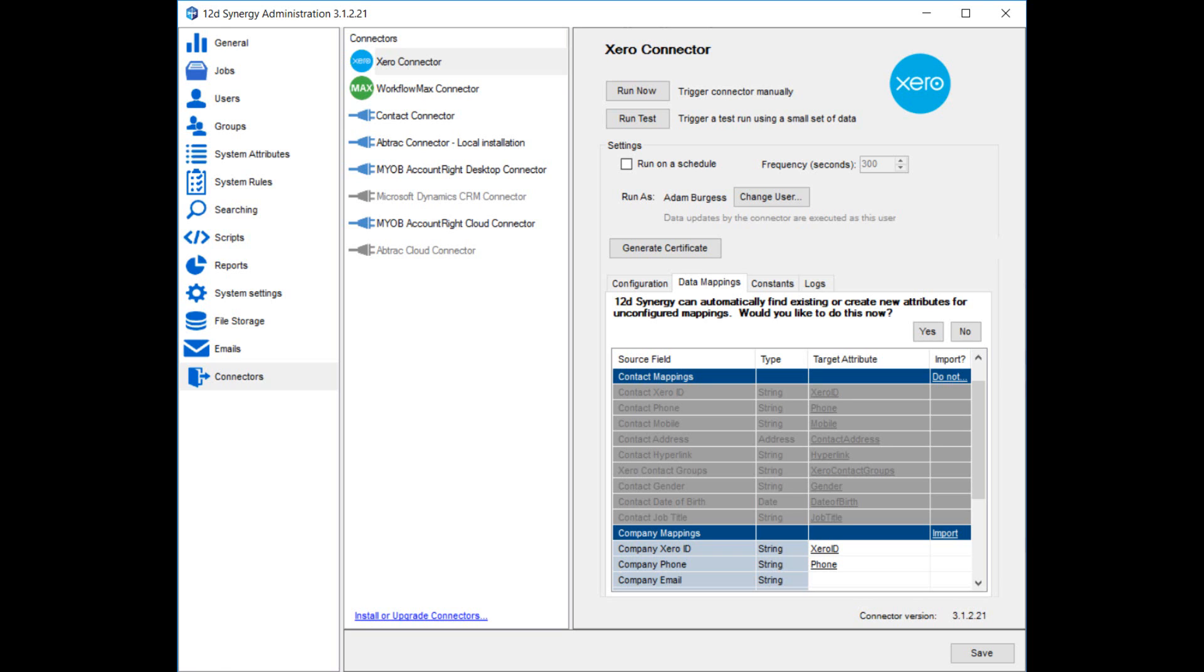A useful feature to know about is that connectors can easily be hooked up to job templates. You can use a field that comes in from the external system that when mapped across to Synergy triggers your job templates match attribute. This means that when a matching job is imported into Synergy, it's automatically populated with the folders, attributes, files, tasks, etc. from your template.